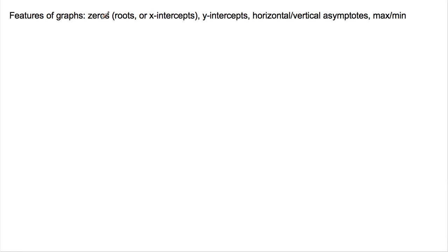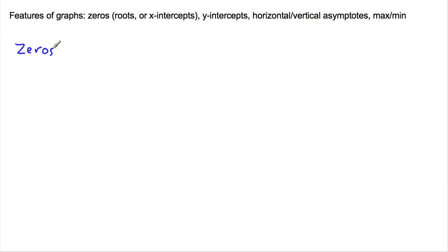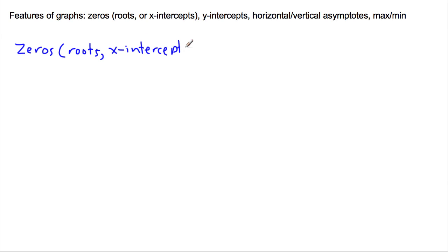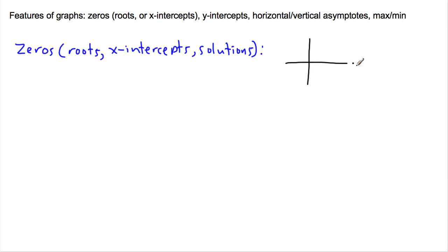When looking at graphs there are a lot of different features we could be interested in. I'm going to walk you through a few of the main ones, but we're going to start with zeros. Now I want you to think about every time you see the word zero, it could also be called roots, x-intercepts, or solutions. These are all different words that are actually asking you to do the same thing.